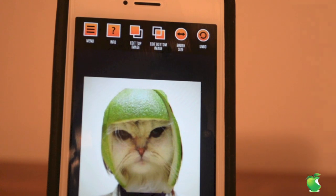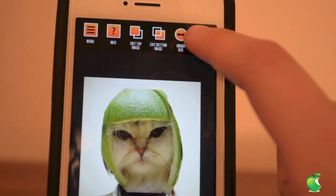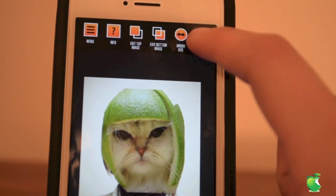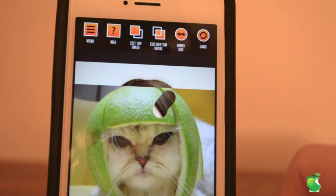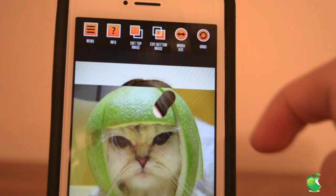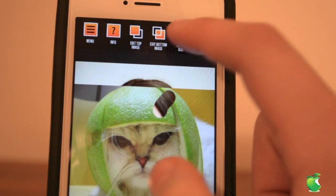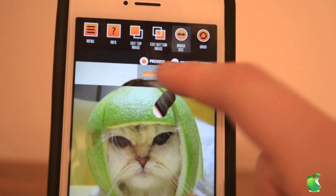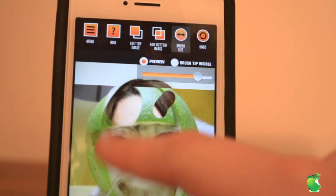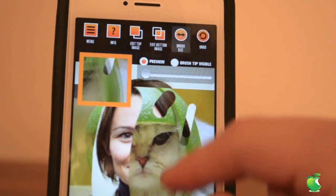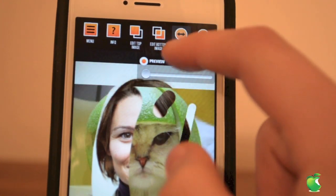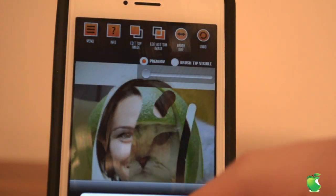You also have some more options up top like undo, so you can undo any mistakes. You never have to worry about making a mistake because you can just easily click undo. Then we have brush size which just allows you to change the size of your brush from large to small, whatever you want.